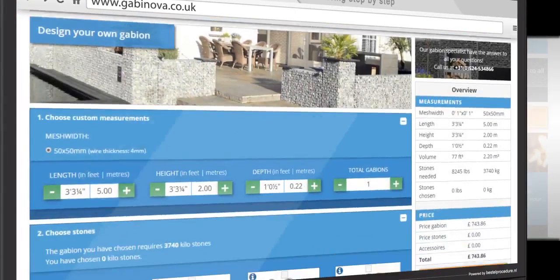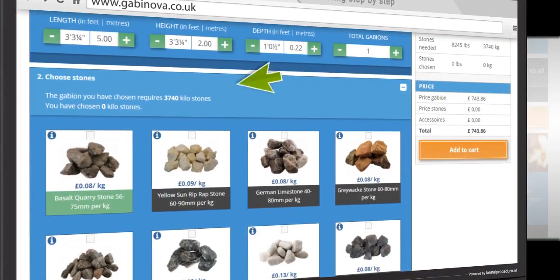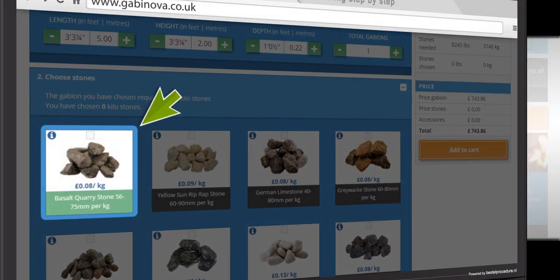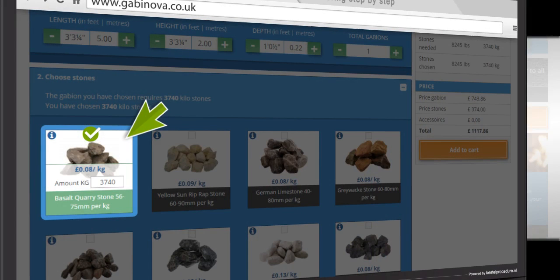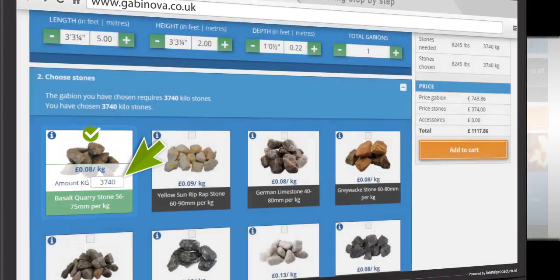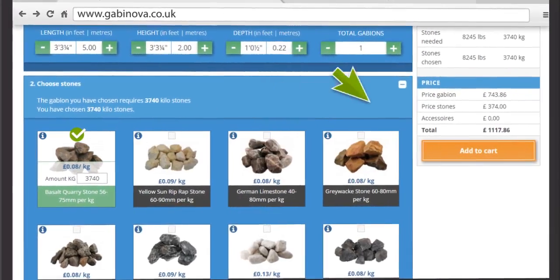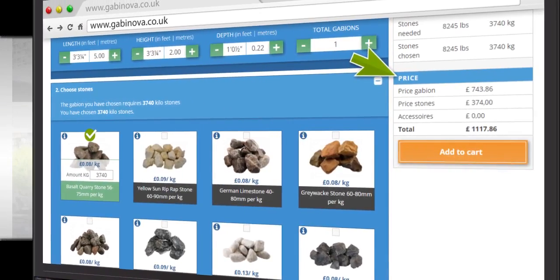The required amount of stones is shown in kilograms. You prefer the Basalt quarry stone and select it by placing a check mark. The dimensions are shown in the list and the rates have been adjusted.